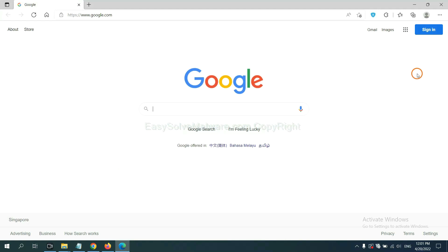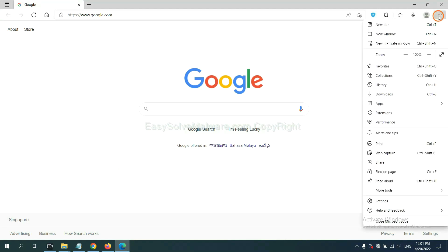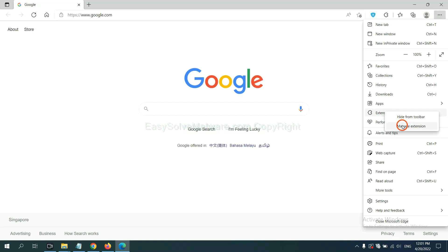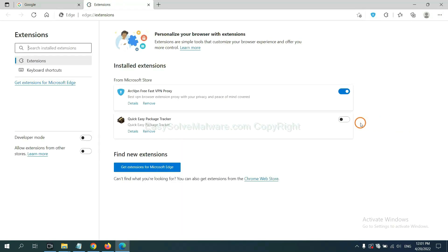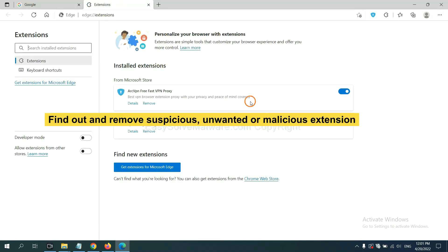On Microsoft Edge browser, click menu button, right-click on extension and click manage extension. Now delete all the suspicious or unwanted extension.